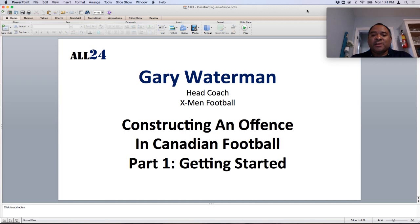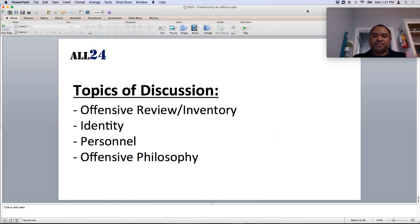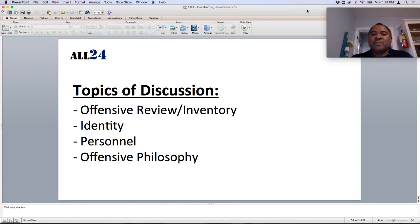So part one, getting started. Some topics of discussion: we're going to look at offensive review when you walk into a program and taking an inventory. We'll get into a little bit about identity, establishing your identity, talk about personnel and the importance of looking at that. And then generally, getting your offensive philosophy heading into the season.